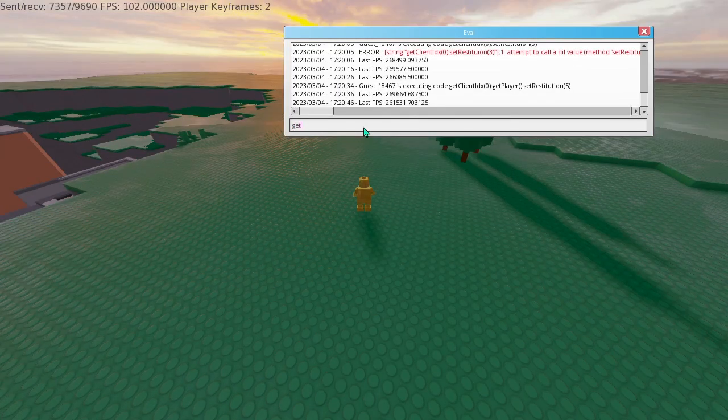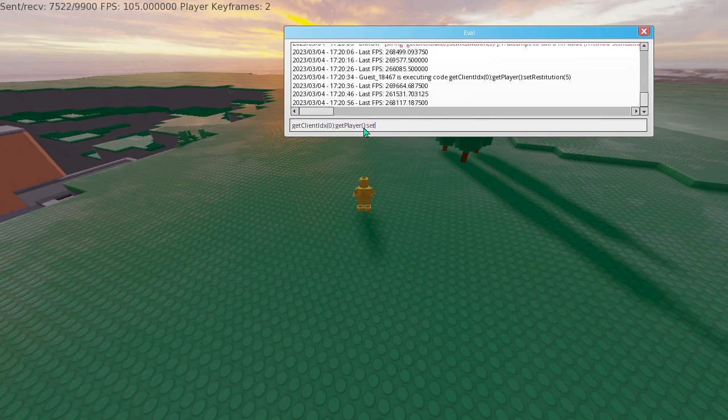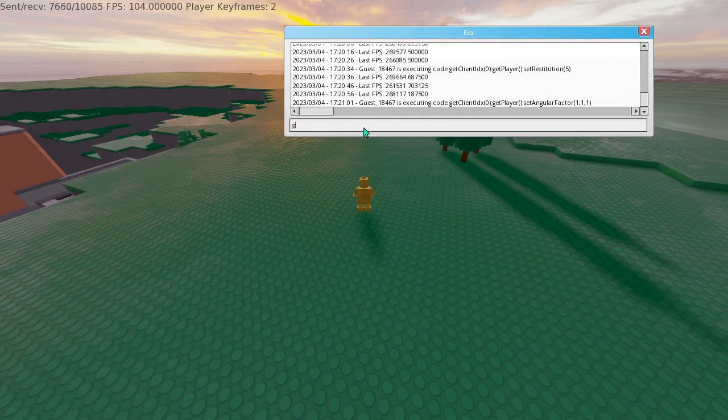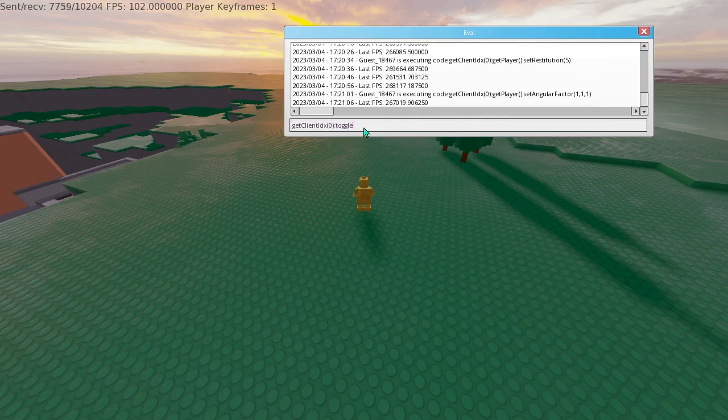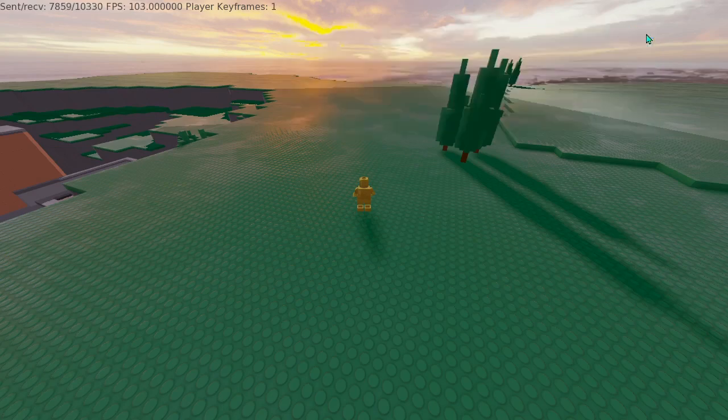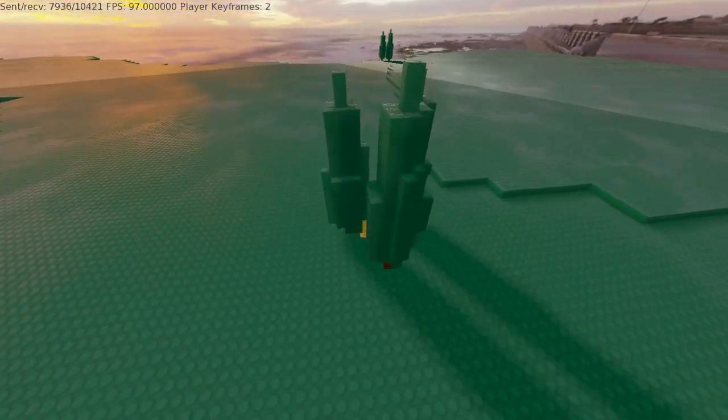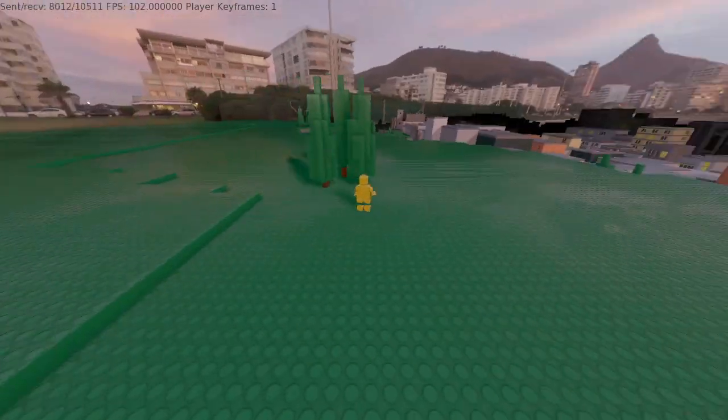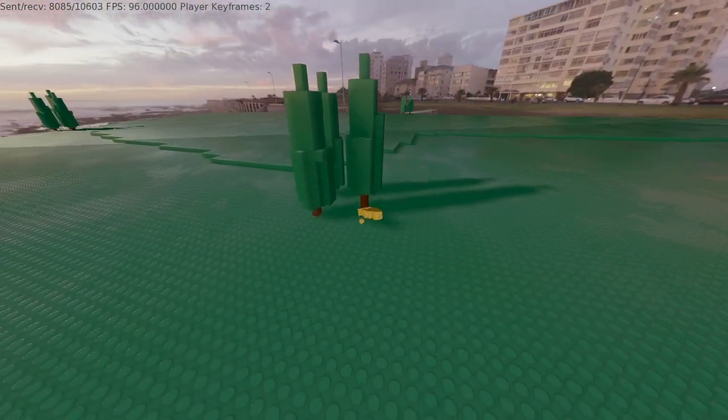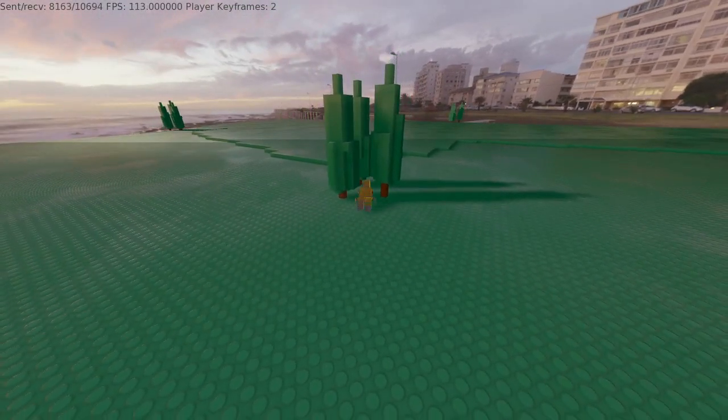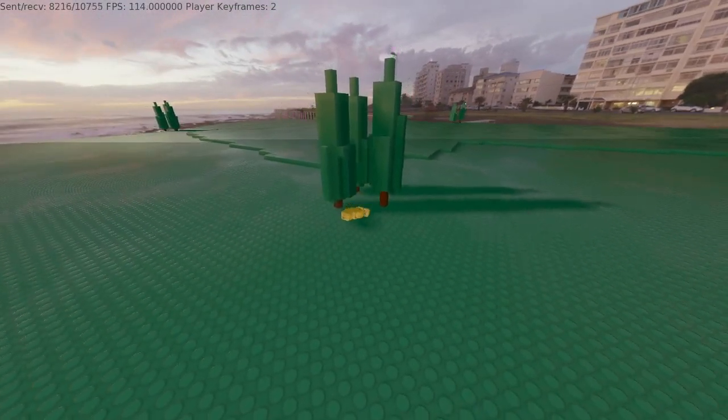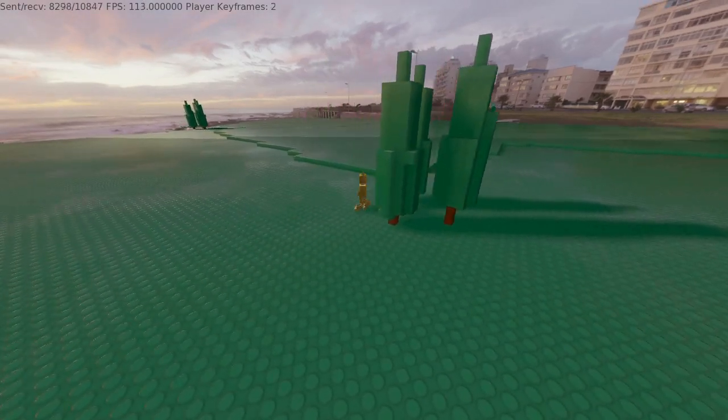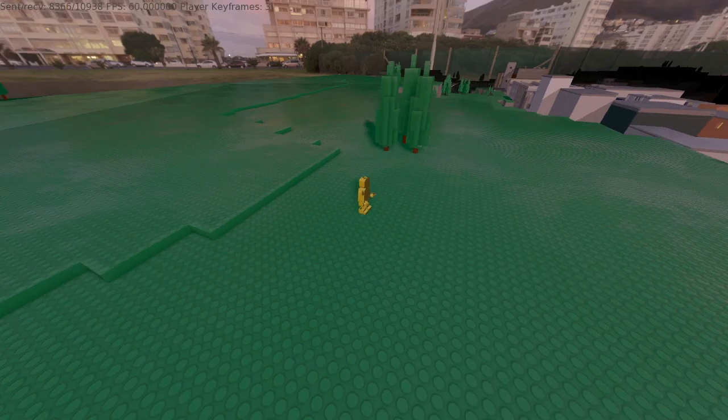One more thing I can do is I can kind of add a ragdoll thing. So if I do get player set angular factor 1 1 1. But then I also have to do one more thing. Copy x. Toggle rotation control. False. So that should basically turn us into something of a ragdoll. Oh god. So I can just do this. I don't know why you would ever need to do that, but you can. Turns out this is some sort of weird bobblehead thing. But yeah, it just kind of shows us dead.